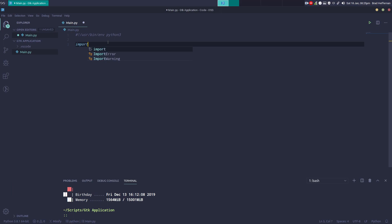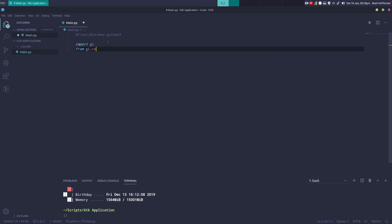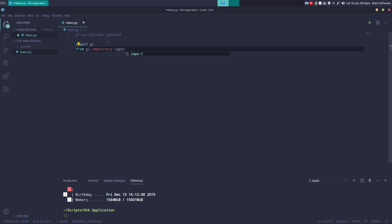First, what we're going to do is import GI, and then we're going to say from GI.repository we want to import GTK.